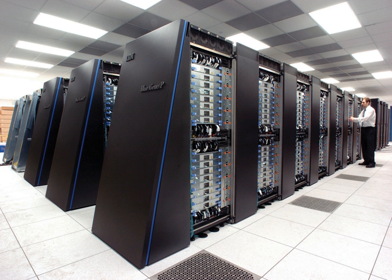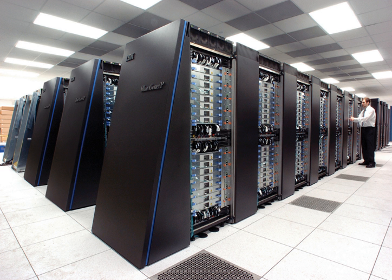In 1960, Sperry Rand built the Livermore Atomic Research Computer, today considered among the first supercomputers, for the U.S. Navy Research and Development Center. It still used high-speed drum memory rather than the newly emerging disk drive technology.